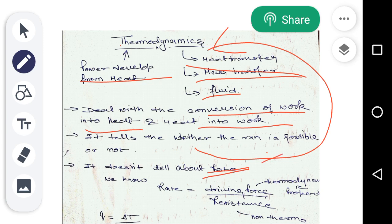Thermodynamics does not tell about the rate because rate is equal to driving force upon resistance. Here, the driving force is a thermodynamic property, but the resistance is a non-thermodynamic property.